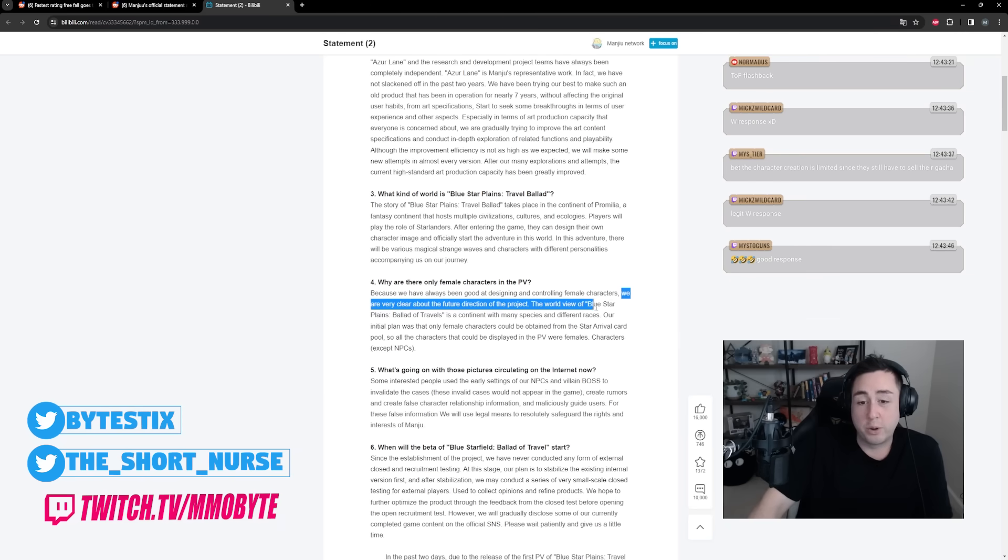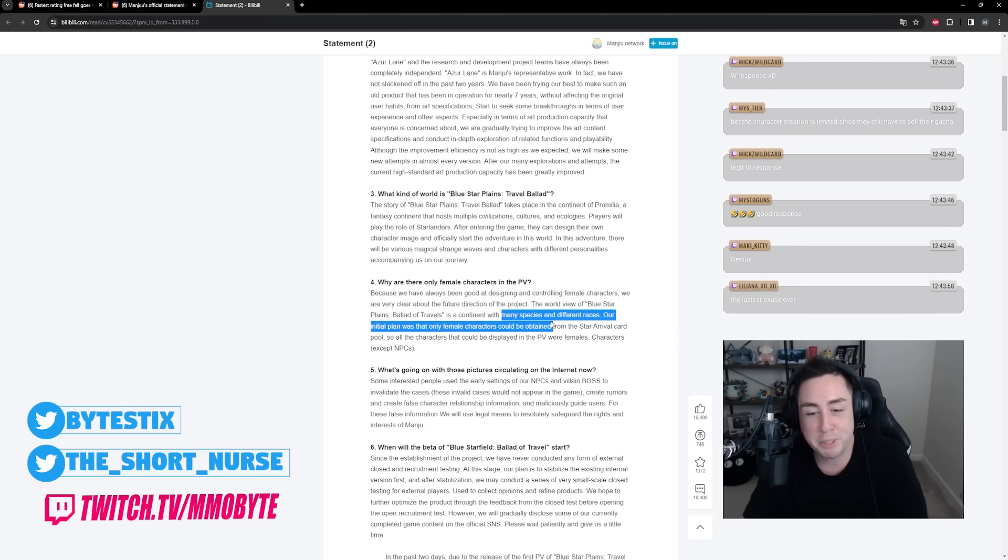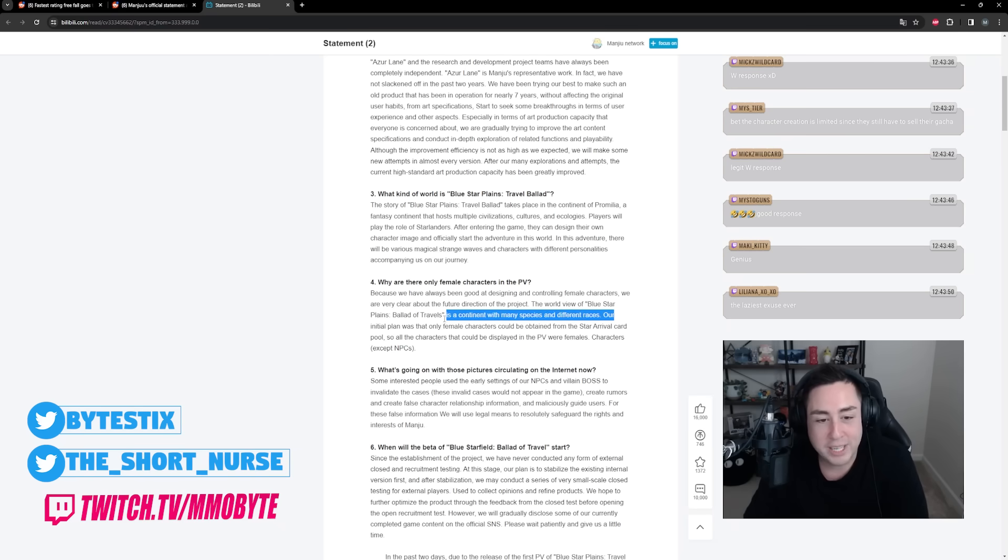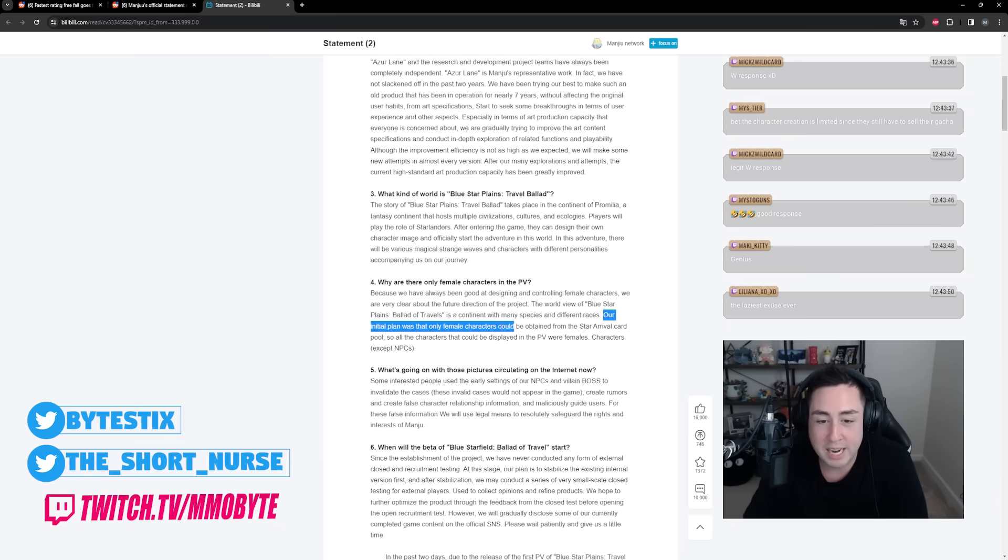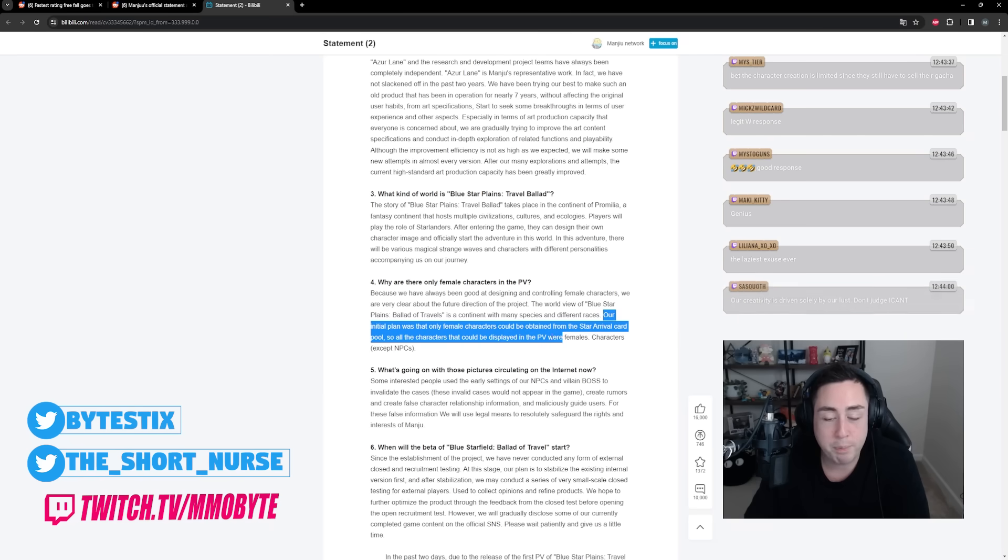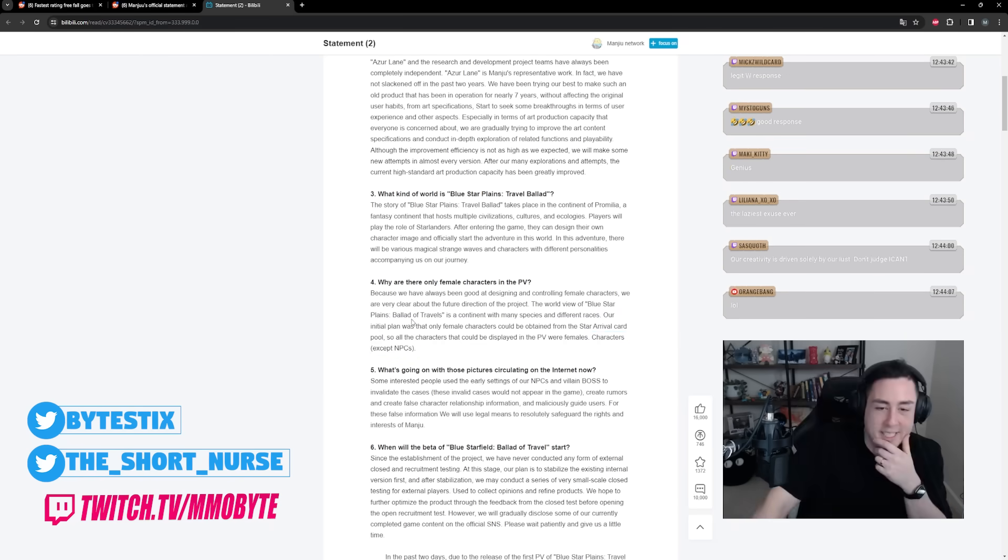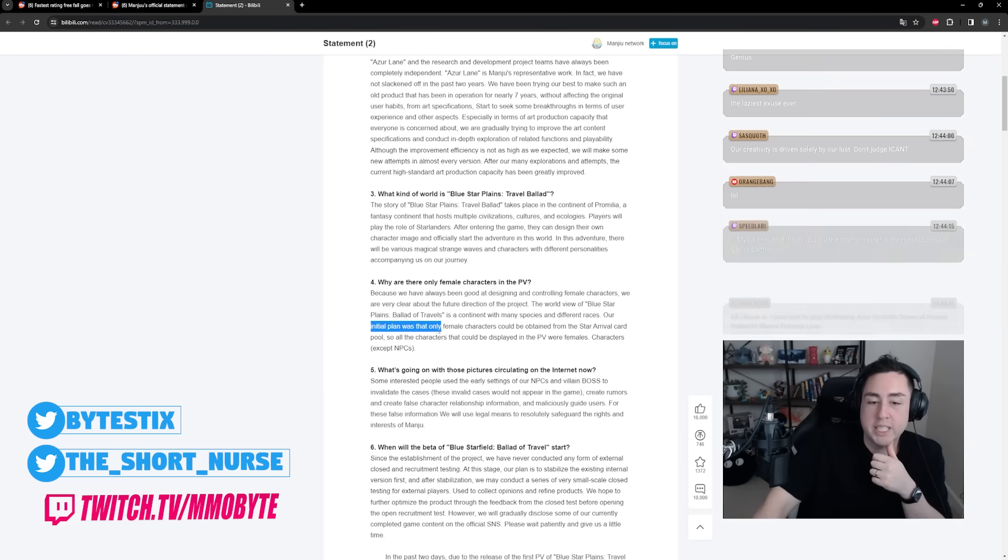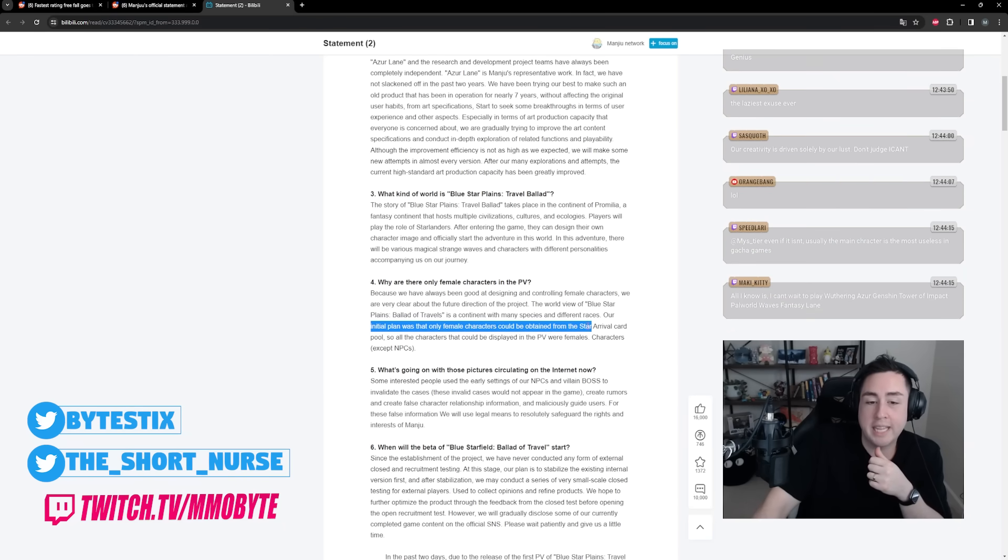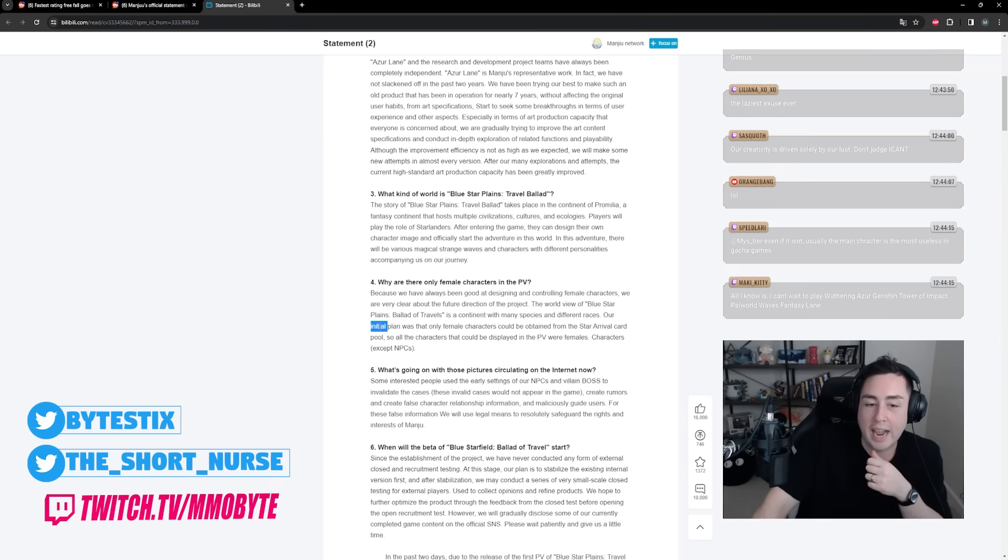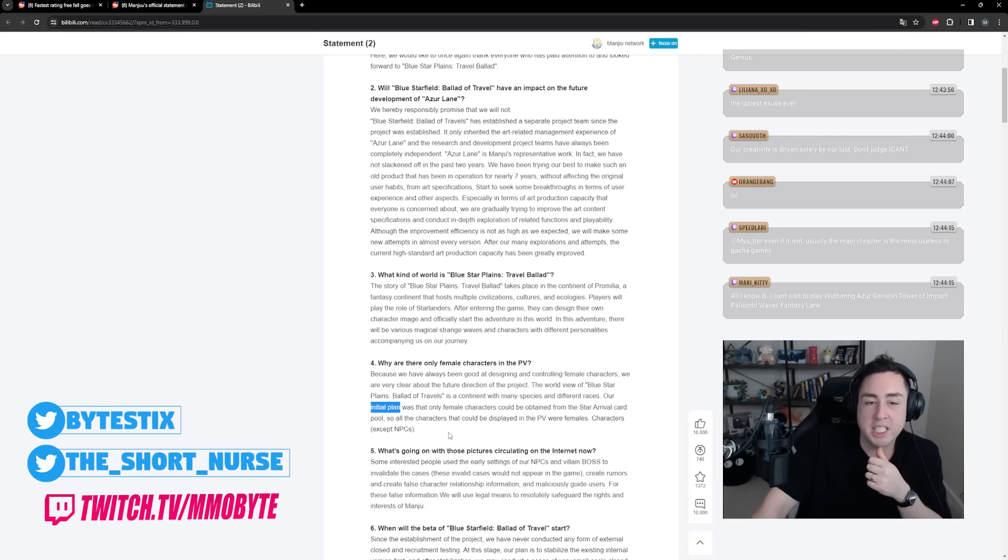We are very clear about the future direction of the project. The world view of Azure Promilia is a continent with many species and different races. Our initial plan was that only female characters could be attained from the star arrival card pull, so all the characters that could be displayed in the PV were females - characters, not NPCs. It's interesting because they say our initial plan was that only female characters could be obtained, so all the characters displayed in the PV were females.